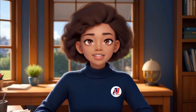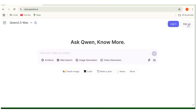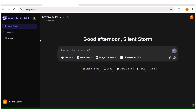Without wasting time, let's get started. The first thing you want to do is go over to Google and search for this website — I'll leave the link in the description box below. Once you're there, you can sign up using your Gmail account or any other email address that you have.